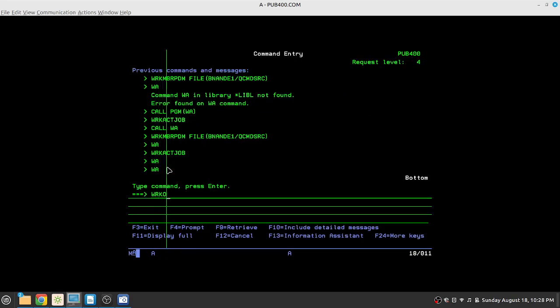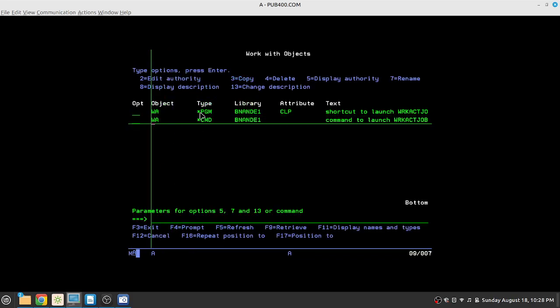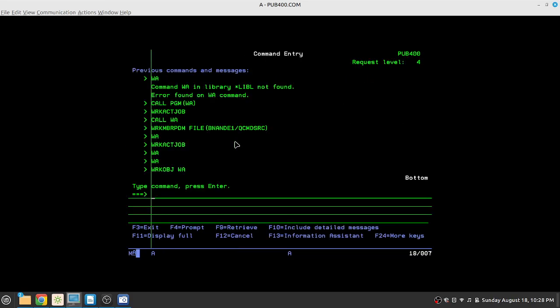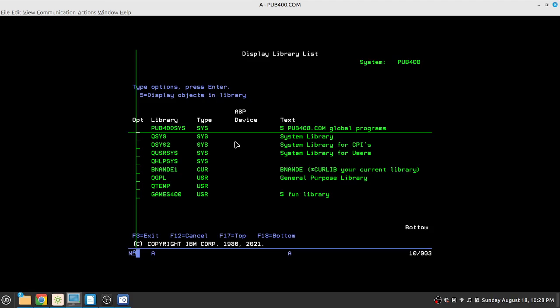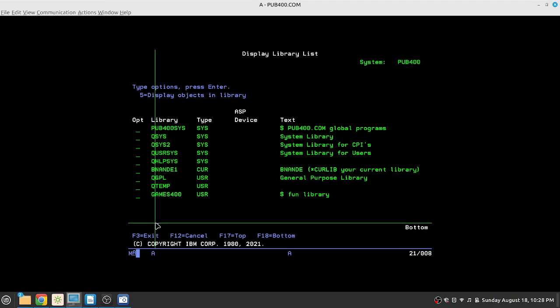Now if you do work object on it, you will see that WA is a program, CL program, and WA is also a command which resides in my personal library. So this executes directly because my personal library is always in the list of my profile library list. So what I mean by that is if I do display library list on the command line, you will see that my personal library is always there in the list of libraries. This is how my profile is configured.